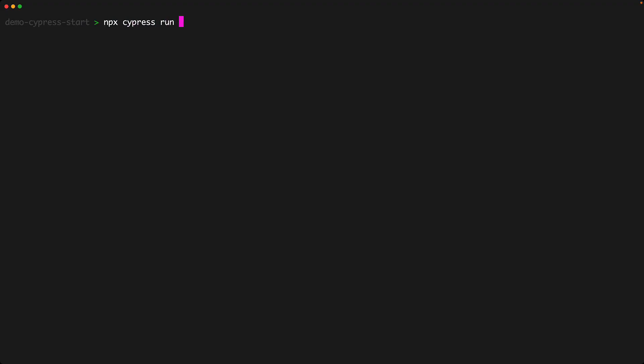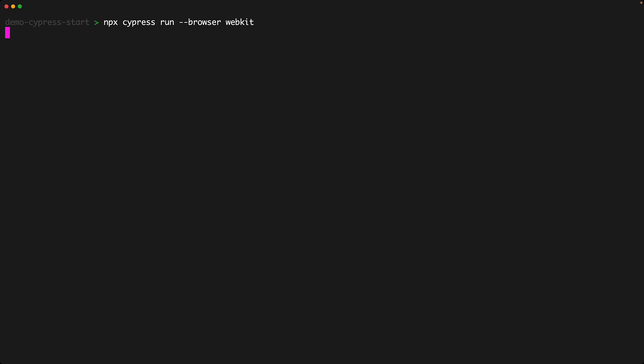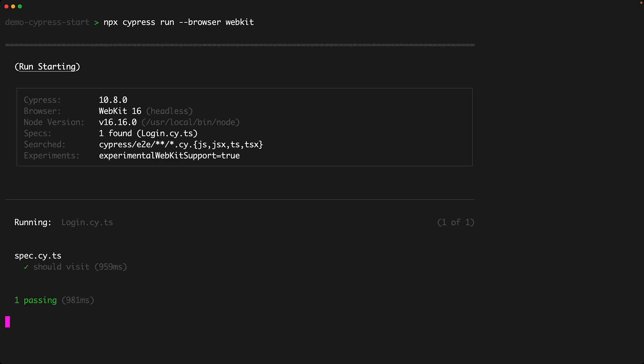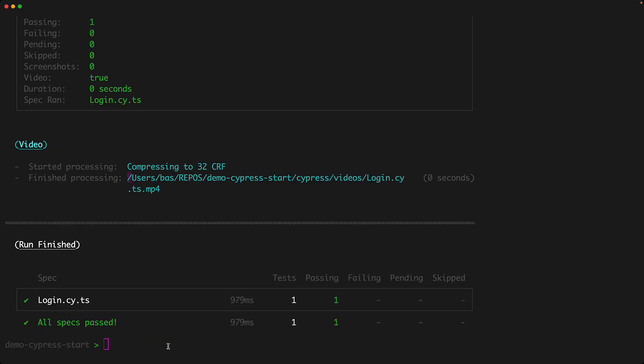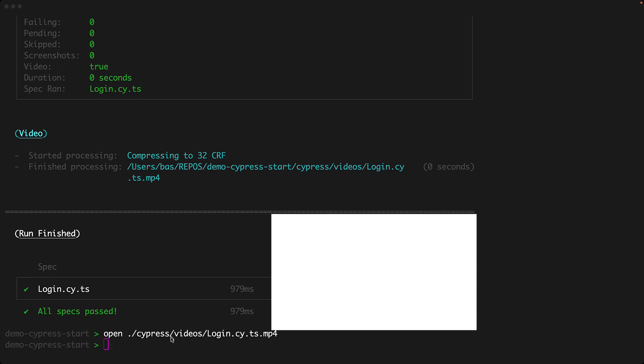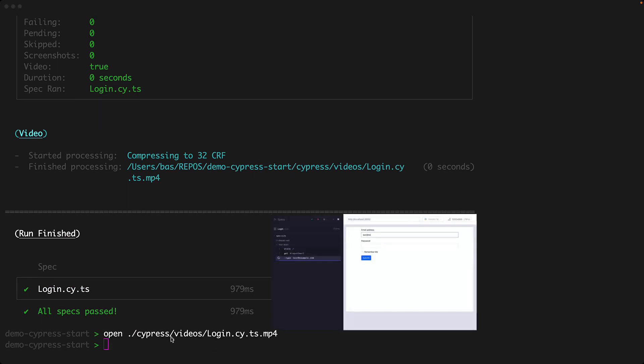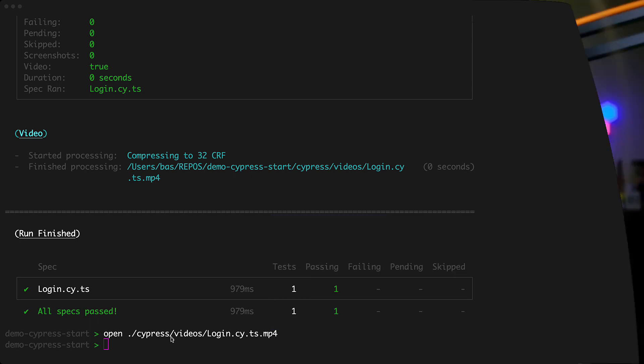You might also know that you can choose a browser that you want to run on your CI by using the cypress run command and passing in your browser of choice with the --browser flag. And for WebKit, you pass in WebKit. Of course, the test that we saw passing in the UI is going to pass in headless CI as well. And we can further verify that by looking at the video recording.